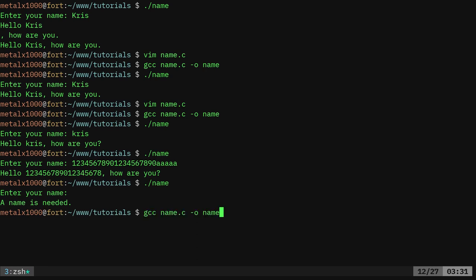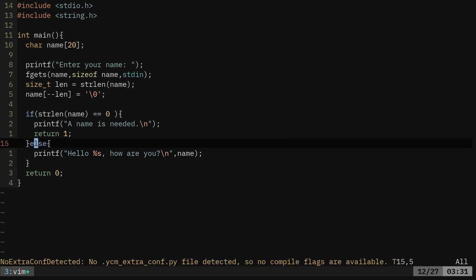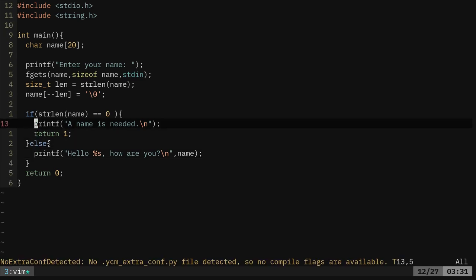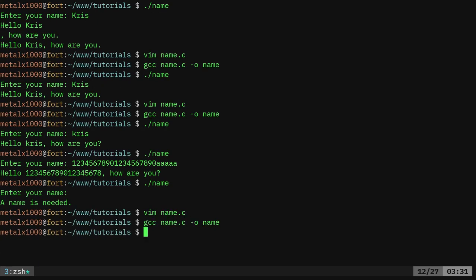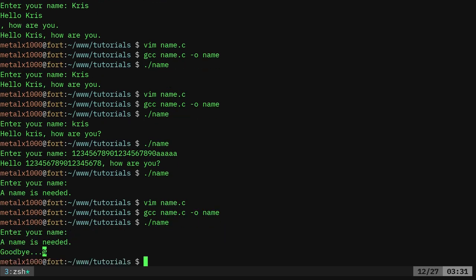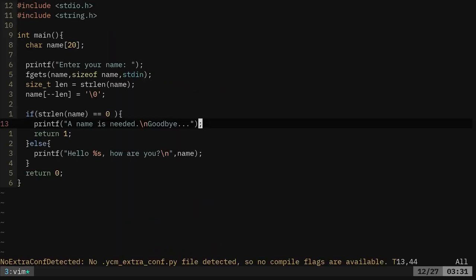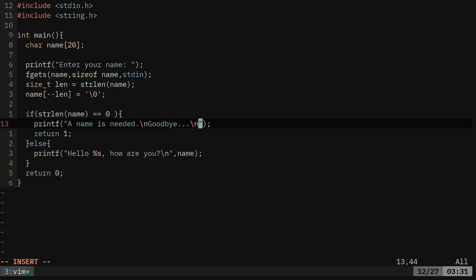You can also print another message in there so I can say a name is needed. And on the same line because I have the new line character I can say goodbye. Recompile it. Run it again. If I leave it blank it says name is needed goodbye. And I probably should put a new line character at the end of that as well. So I can do that as two printf commands or one printf command. All depends on how I want.